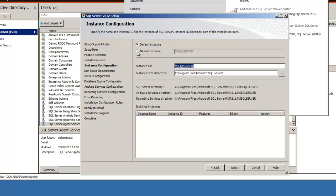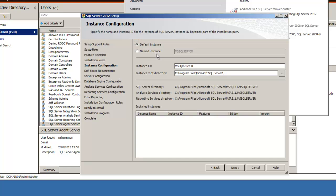However, if we wanted to, if that was already installed, we could create a new instance and name it something to the effect of demo instance. Or, like what we're going to do, we're just going to stick with the default of MS SQL Server.